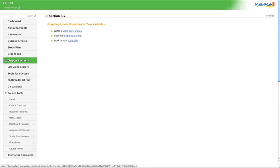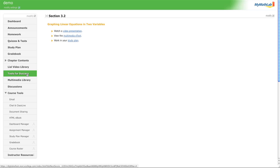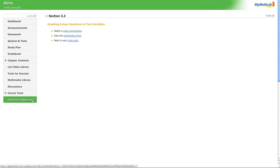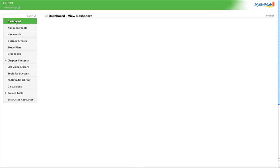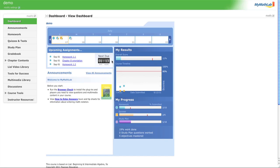Their videos are even available in Spanish. There are also Tools for Success, the multimedia library, discussions, and some other features. That's pretty much everything about MyMathLab and how you're going to use it. I have one day and 13 hours until my next assignment is due — I better get on it.